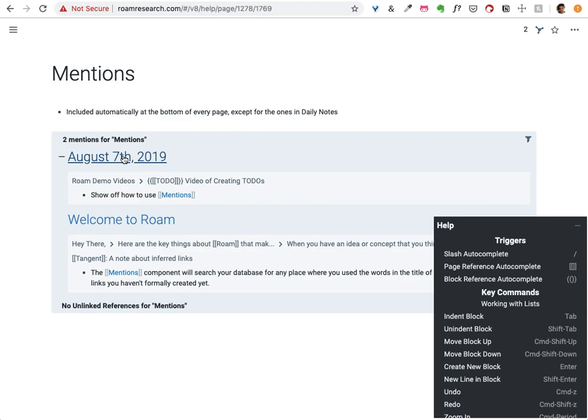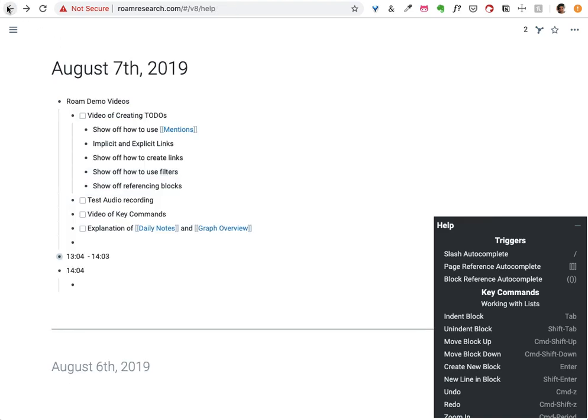Unlike on the web where when you visit a page you don't see the other ideas which are connected there and you have to explicitly create the links going backwards, in Roam we want you to be able to traverse your own thoughts any which way. So it's sometimes very helpful to see that a page has been mentioned from other pages.